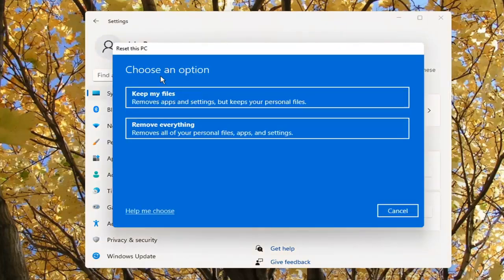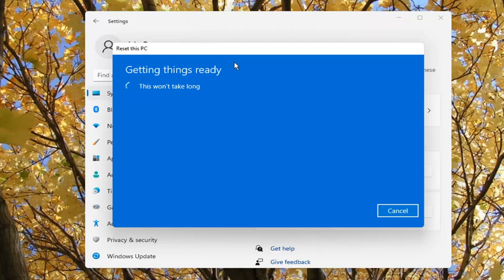Underneath 'Choose an option', select Keep My Files — this removes apps and settings but keeps your personal files. Now, like I said, there's no guarantee, but you still want to create a backup. But we are going to select that for today's tutorial here.